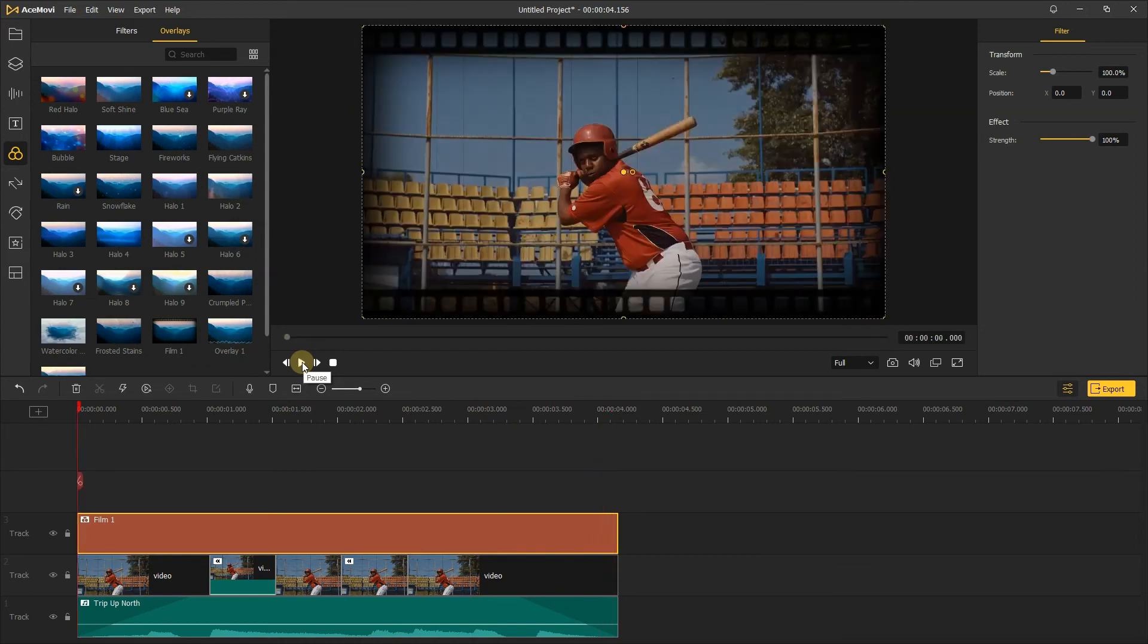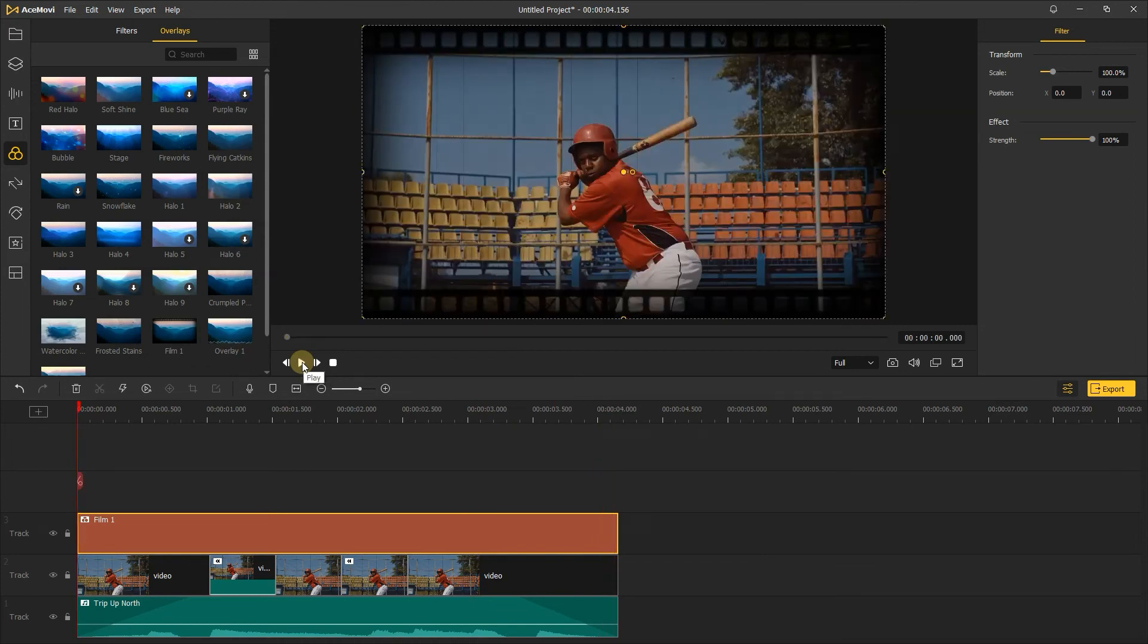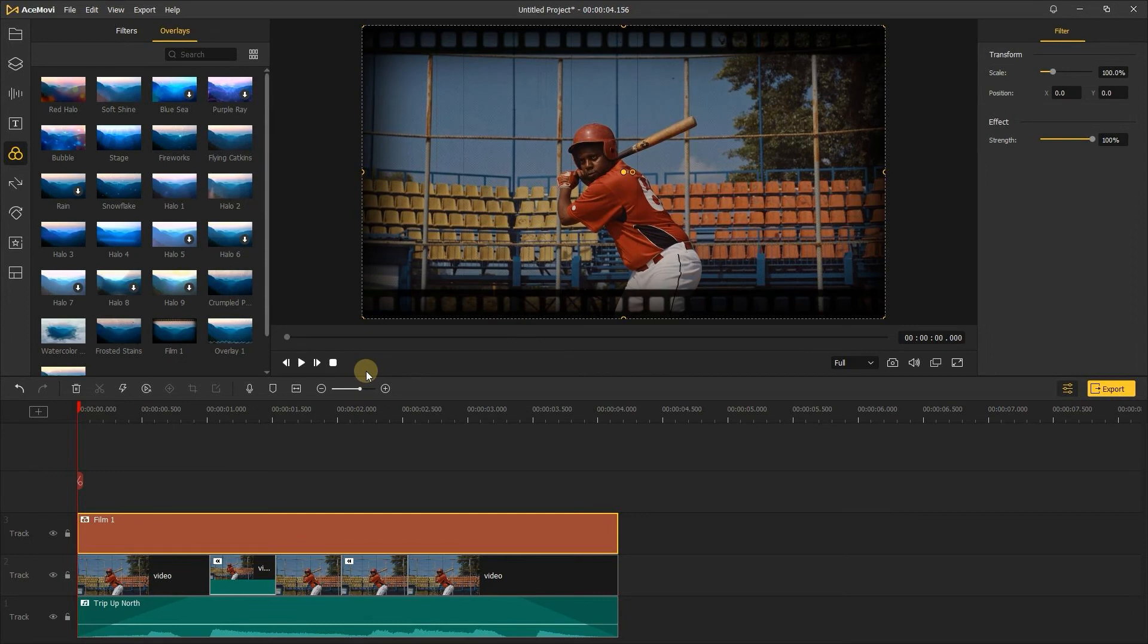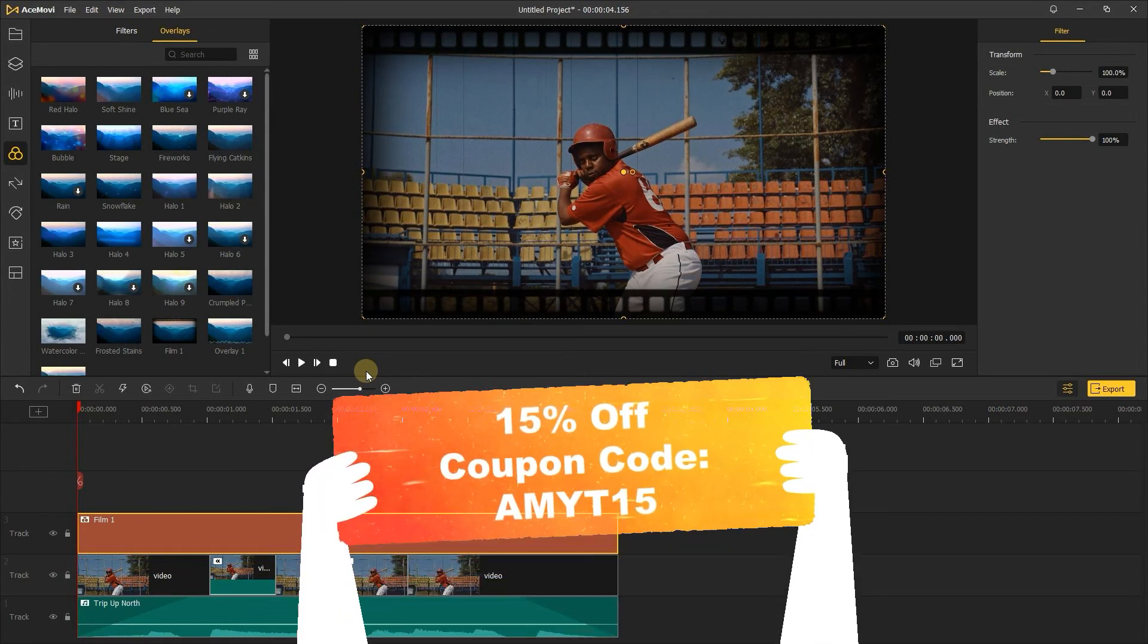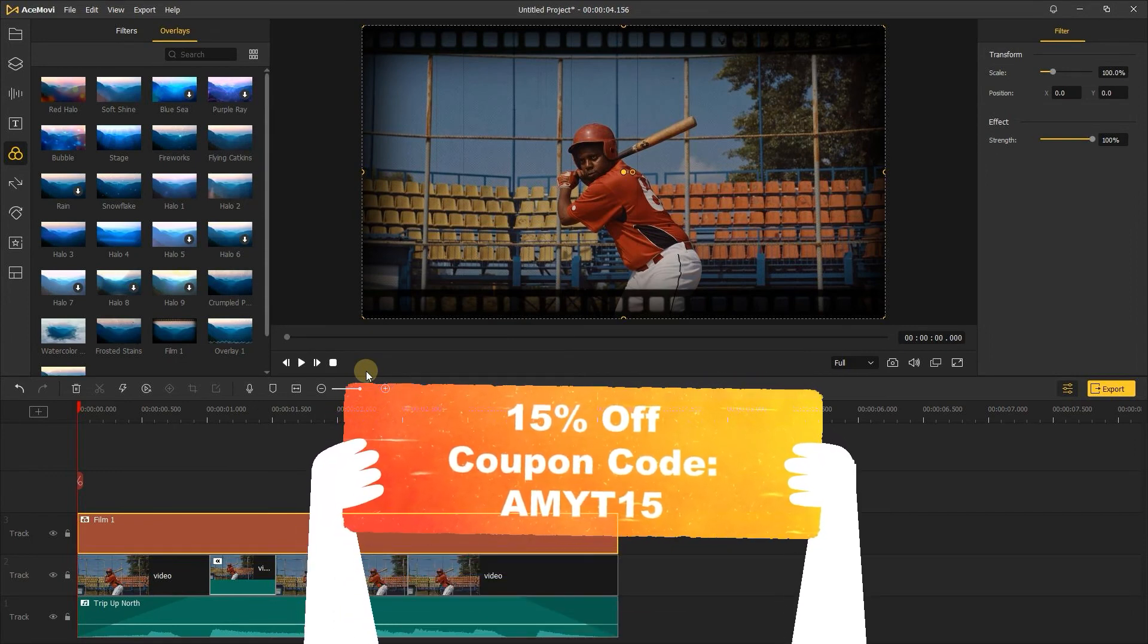Well, that's it. Now just open Ace Movi and give it a try. By the way, we have an exclusive 15% discount for our YouTube fans.